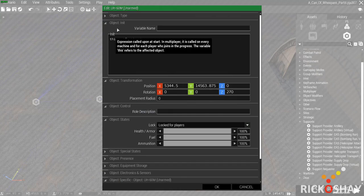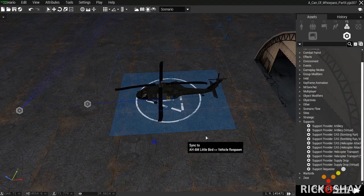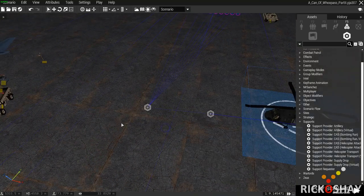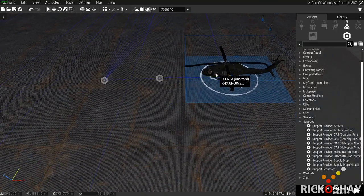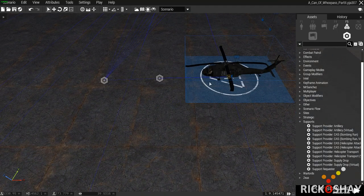I just put a set captive on it so it doesn't get shut down all the time. Although to make it more interesting it would be cool if the chopper can occasionally get shut down.